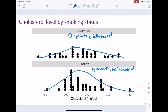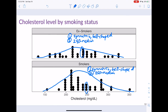Both distributions are roughly symmetric and bell-shaped. For center: without exact numbers, the ex-smokers' median looks like maybe around 240, and the smokers' median looks like maybe around 250. We're making an educated guess here in an exploratory fashion — we could calculate the exact values. For variability, the easiest approach is to look at range. The ex-smokers range from about 140 to 310, giving a range of about 170.